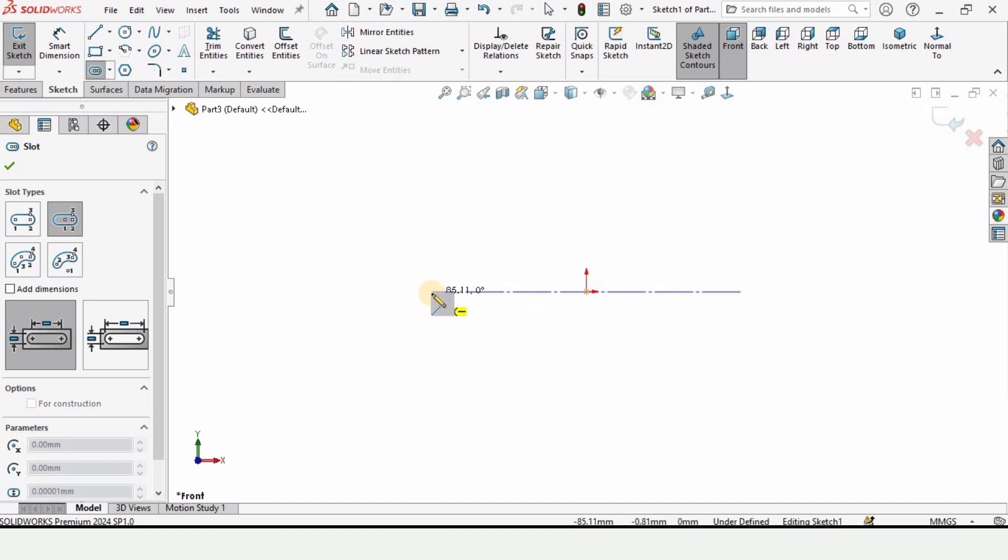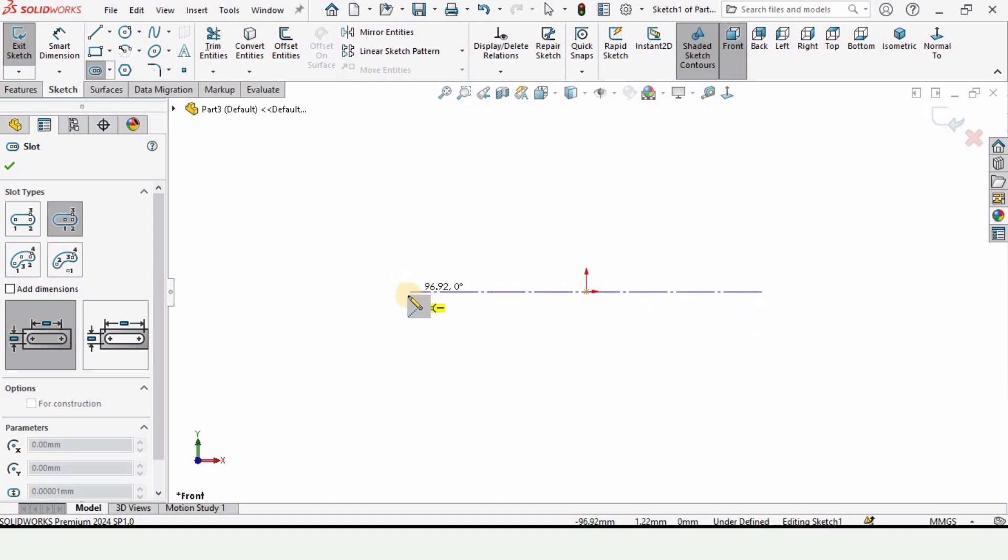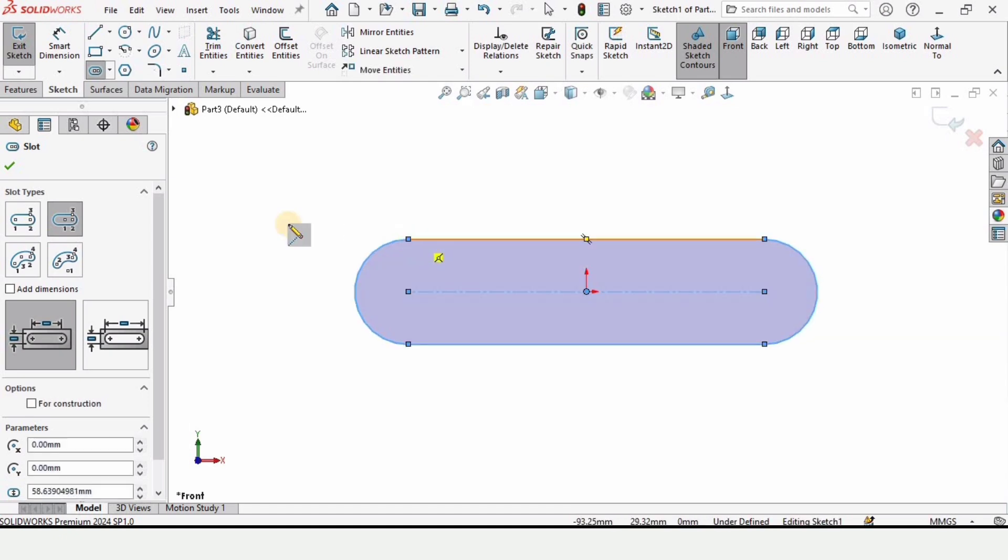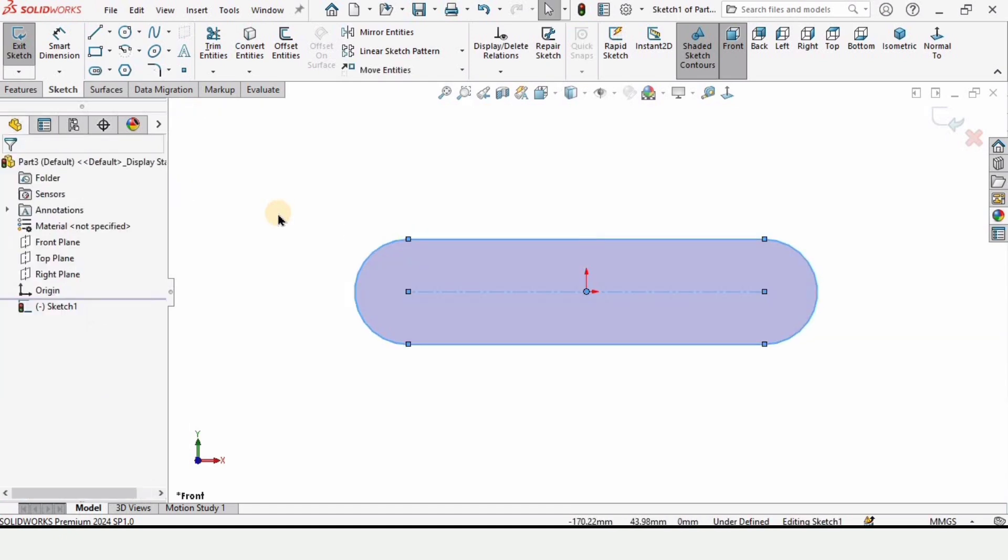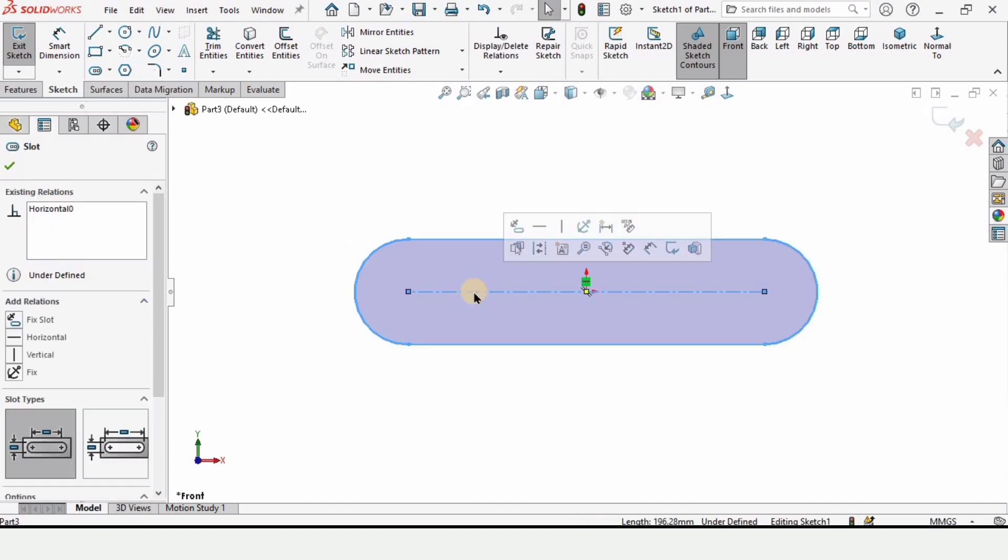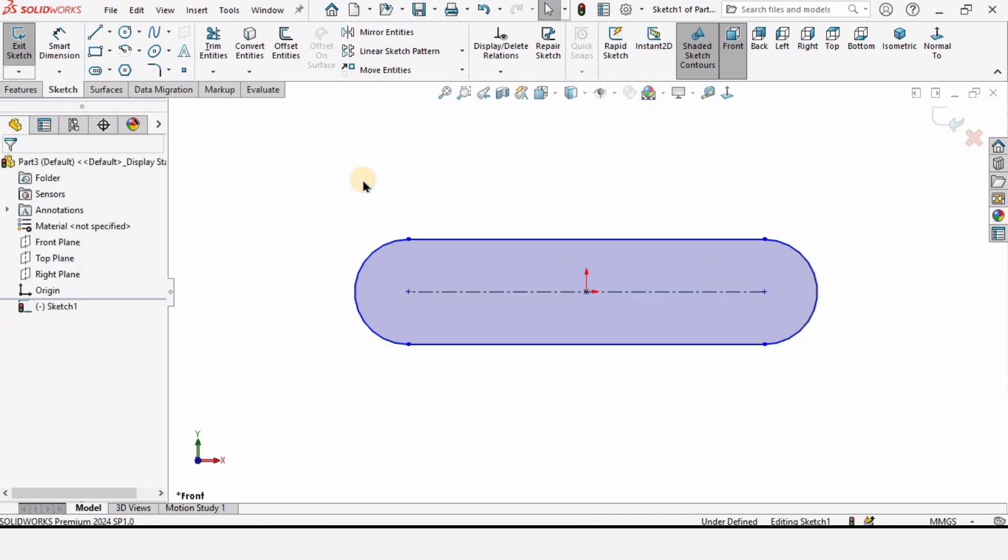On this origin make a straight slot like this. Make sure that this is horizontal. But let's suppose if this is at an angle we can fix it as well. So click here and then drag it like this and then click here again. Now select this line and make relation horizontal. Now this will be straight.